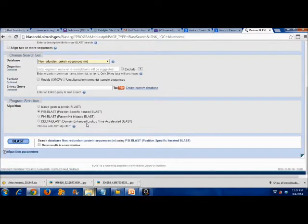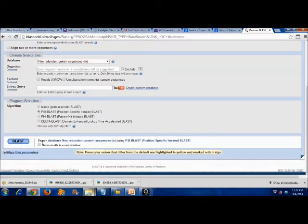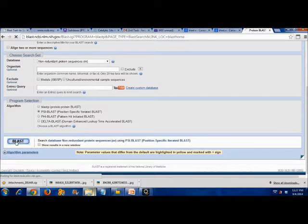For the type of algorithm, choose PSI BLAST. Then, click BLAST.